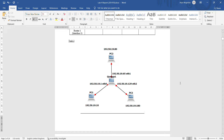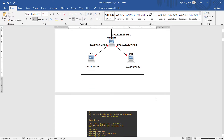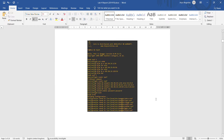Assalamualaikum and welcome to the demo of the lab report. For Task 2, this is the topology and configuration of the PC and Quagga. PC1 has the IP of 10, PC2 with 80, and PC3 with 180.